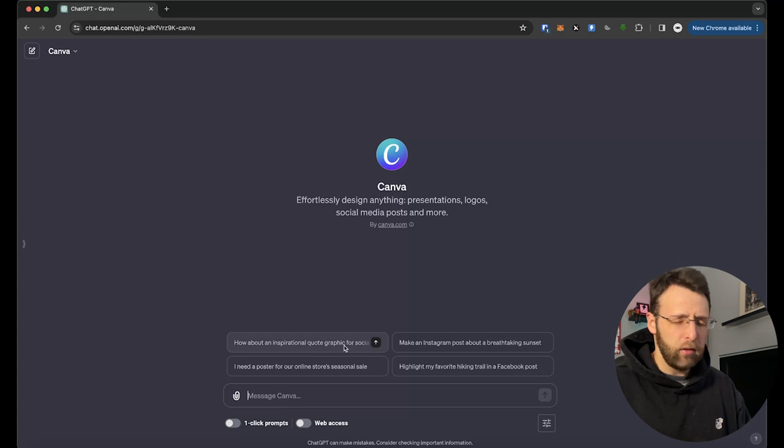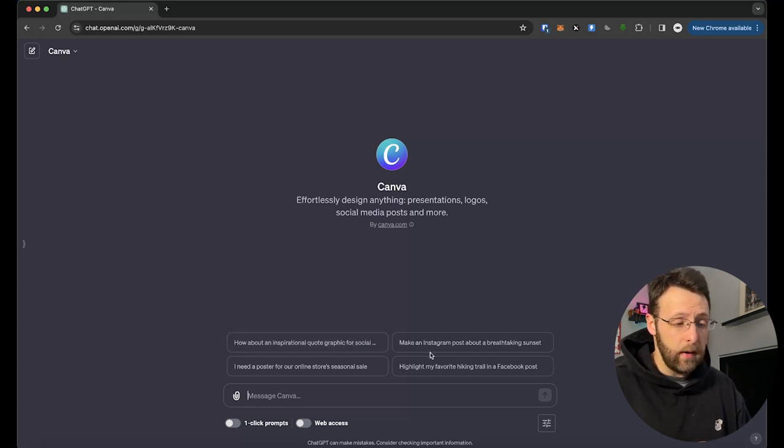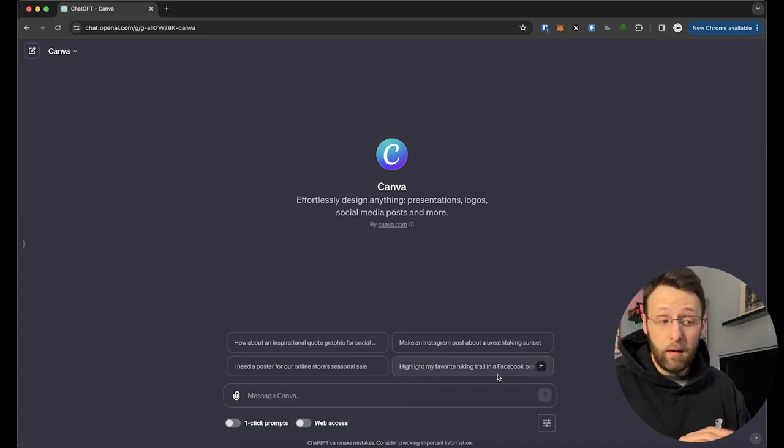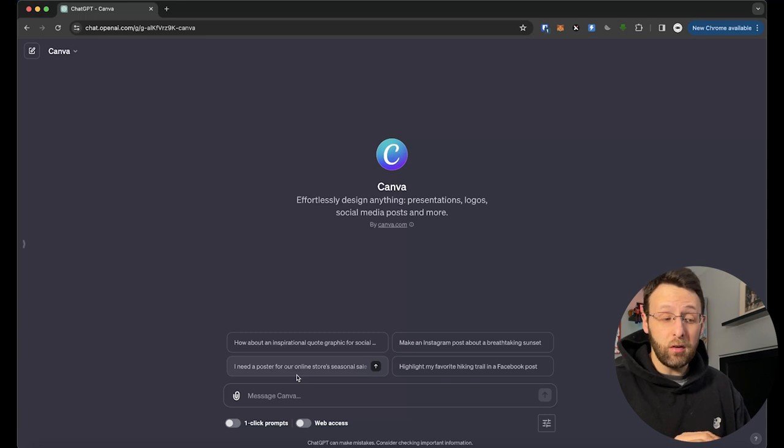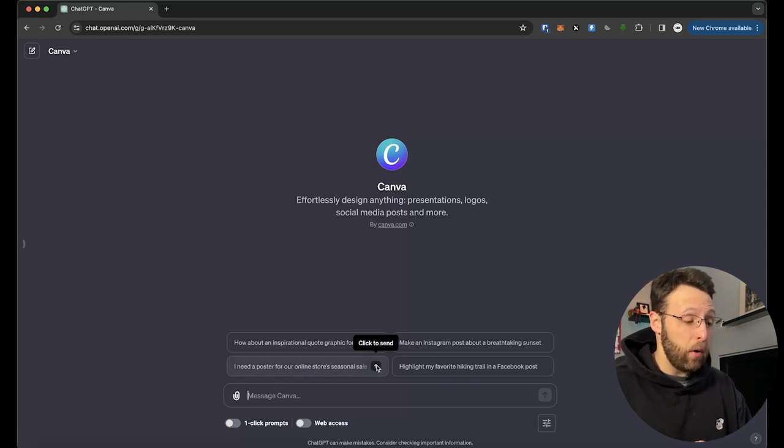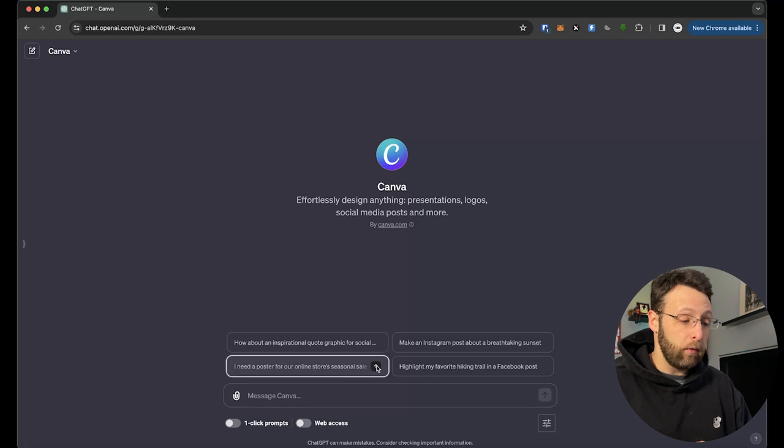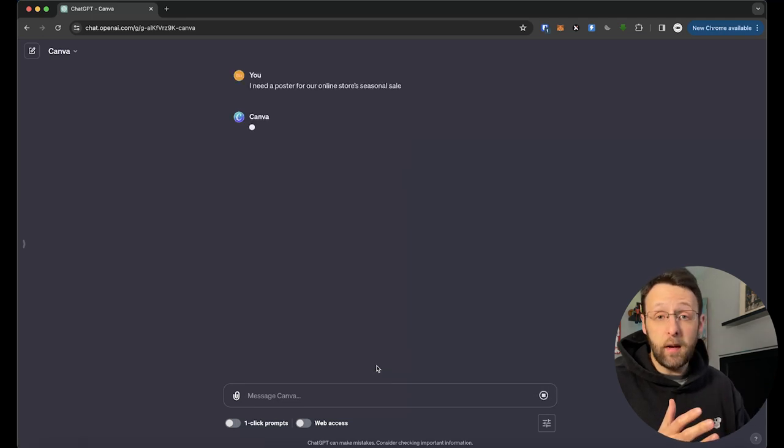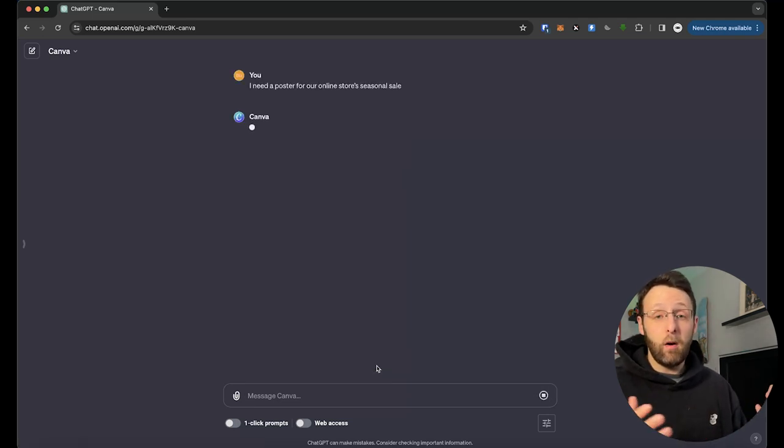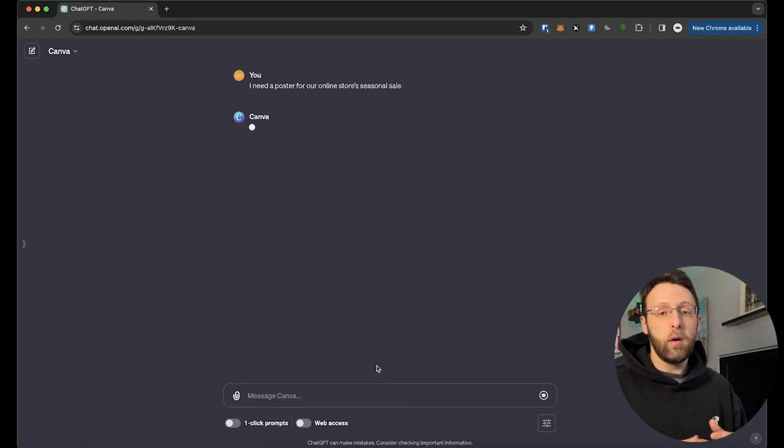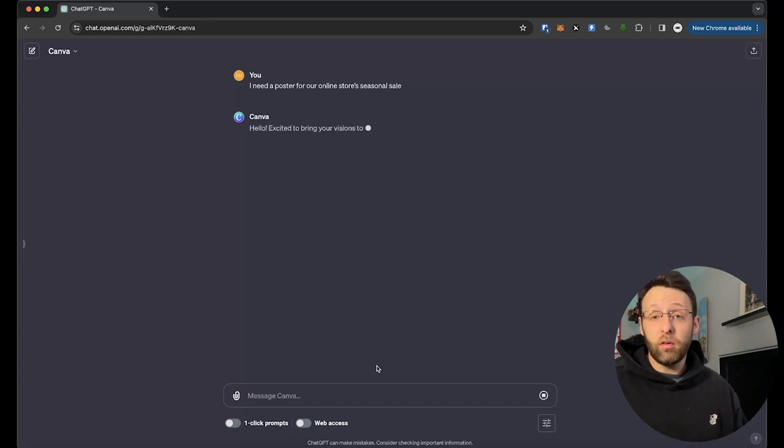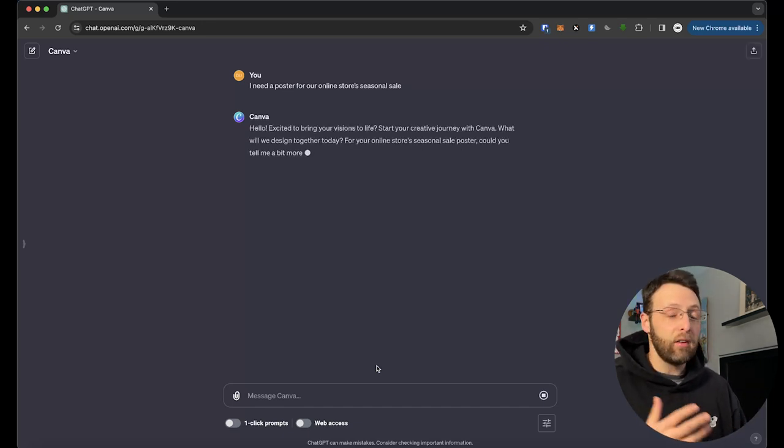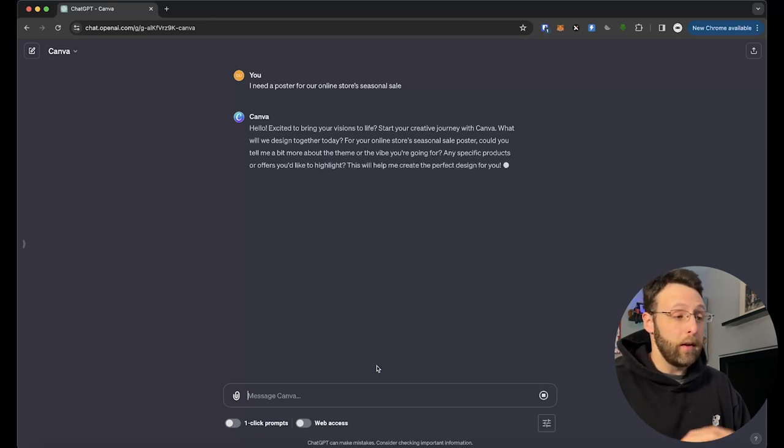So let's go ahead and test it out and get started. They have a couple conversation starters here for you. An inspirational quote graphic for social media, an Instagram post about a breathtaking sunset, highlight my favorite hiking trail and a Facebook post, a poster for our online store seasonal sale. Any of these things are really great. Let's try a poster for our online store seasonal sale. Of course you can come in here and talk to this, tell it whatever you want. I need an Instagram reel cover for my beauty skincare product or something like that.